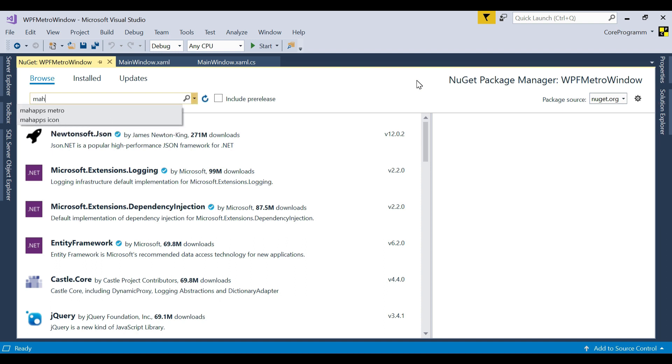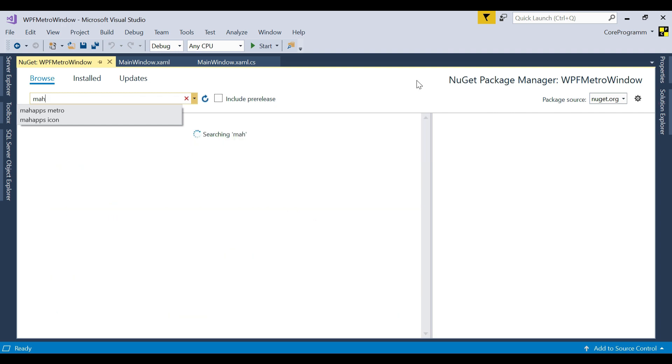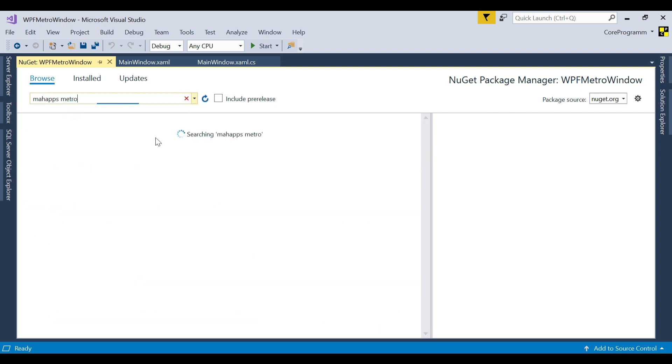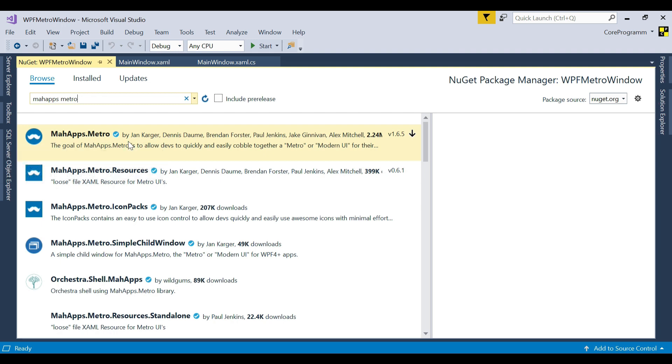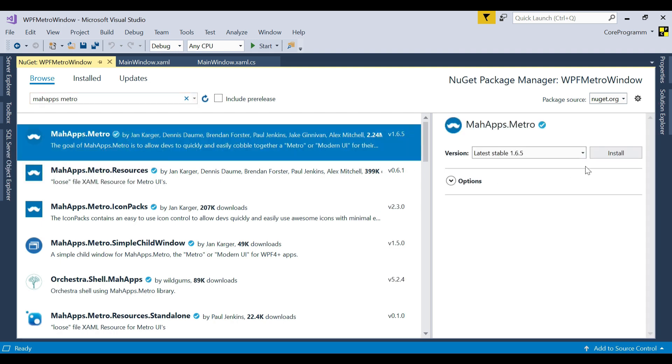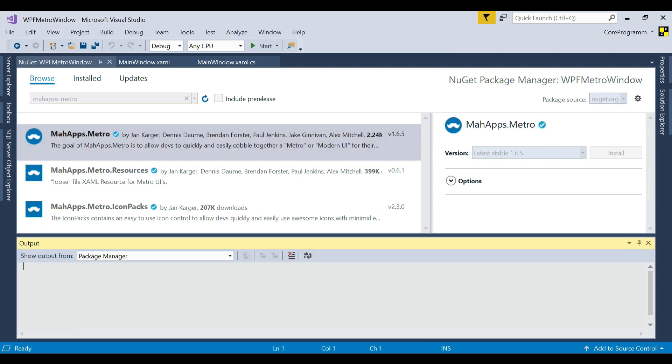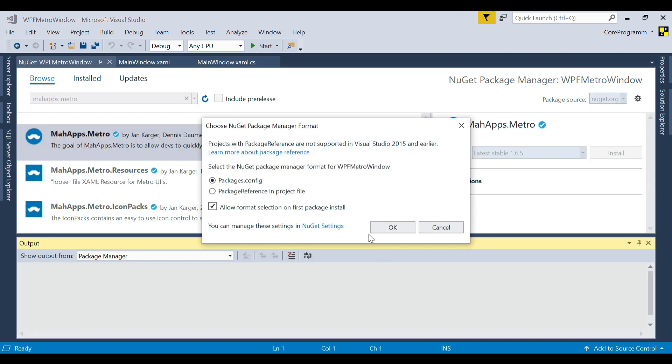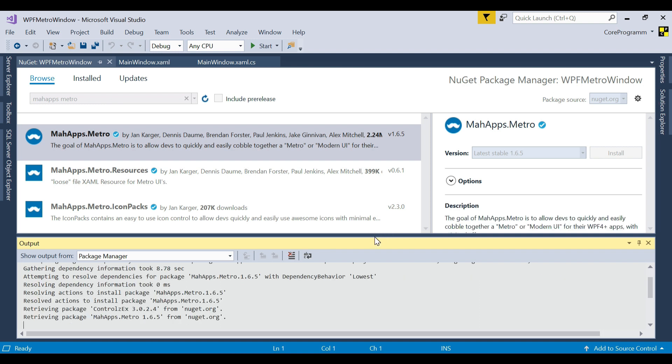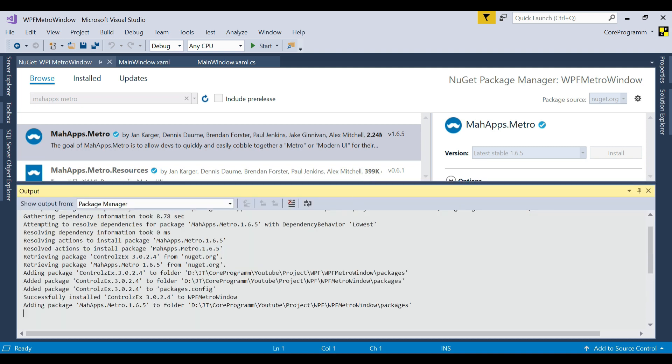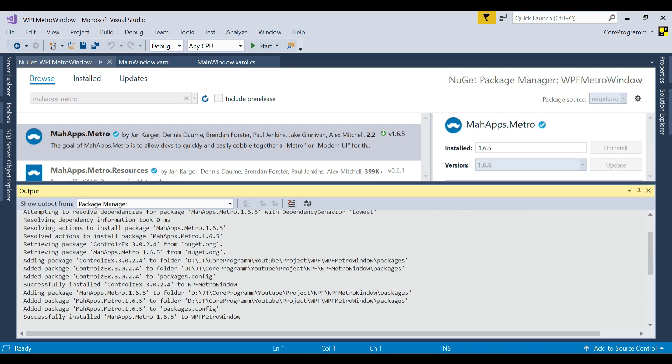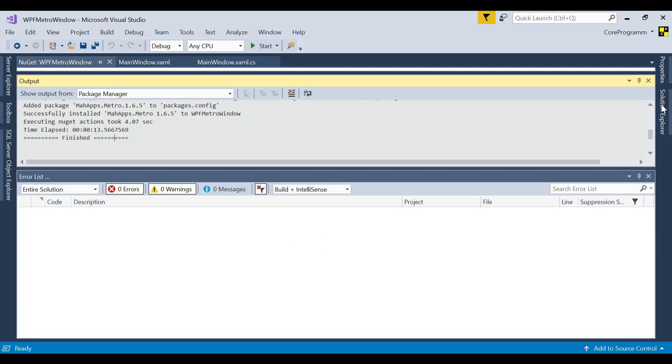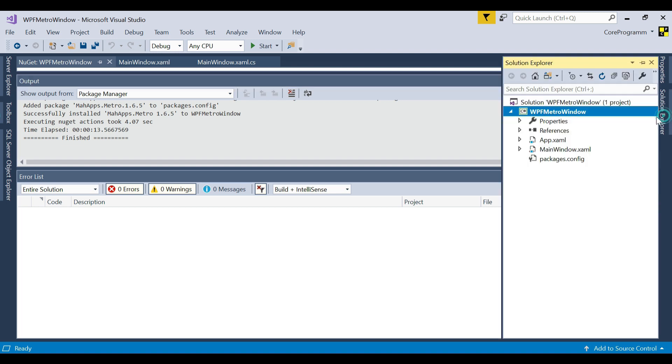Right here MahApps.Metro. Then click Install, then click OK. It will install all the packages into our application. It will take some time depending upon your internet speed. It is finished.